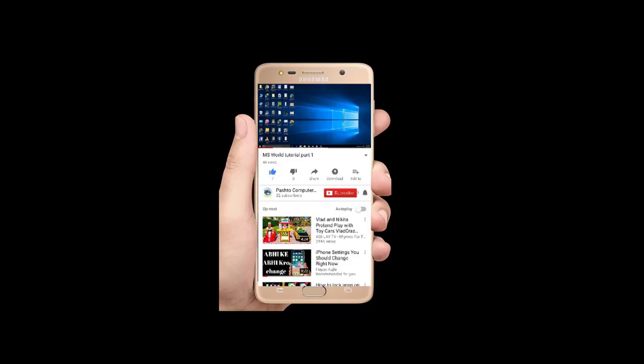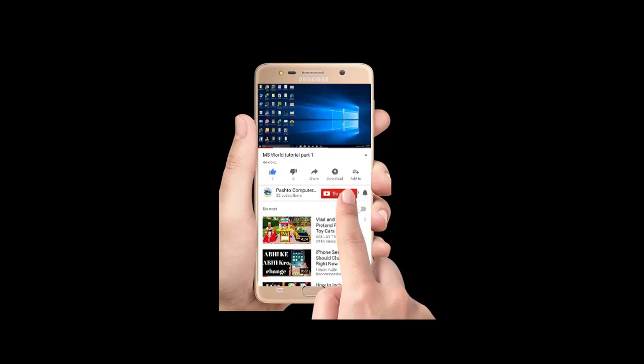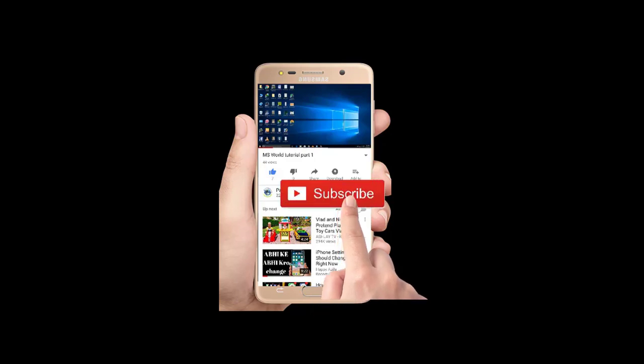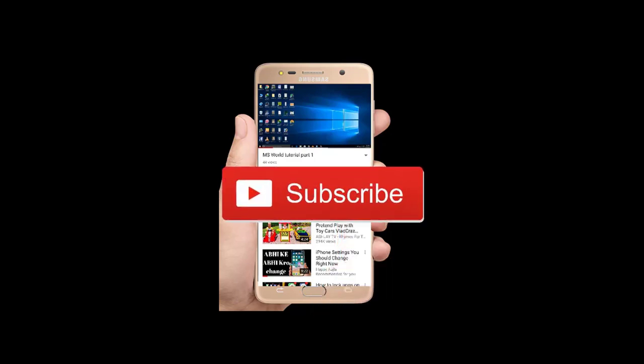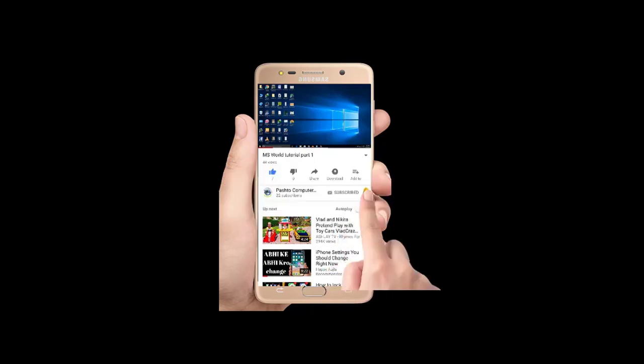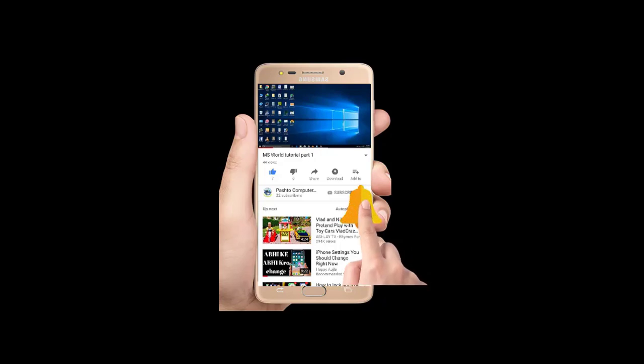Peace be upon you. My name is Allah and this is Pash Token Brotard Academy. If you don't subscribe to our channel, please don't forget to subscribe.